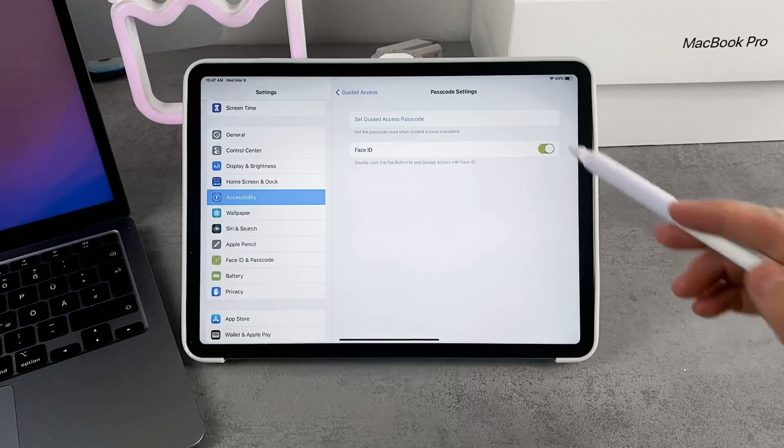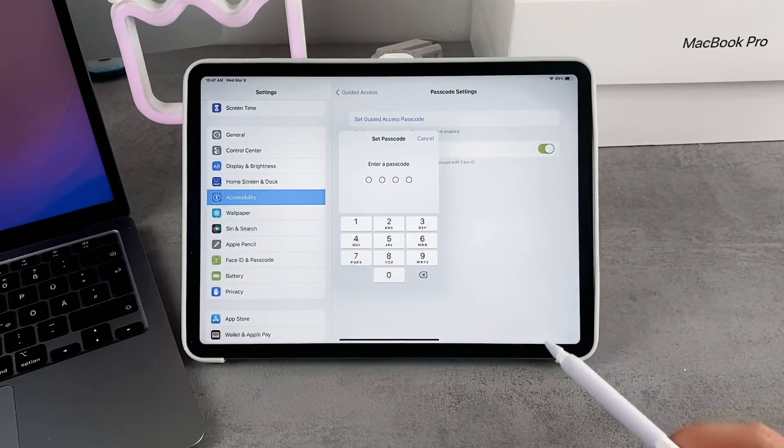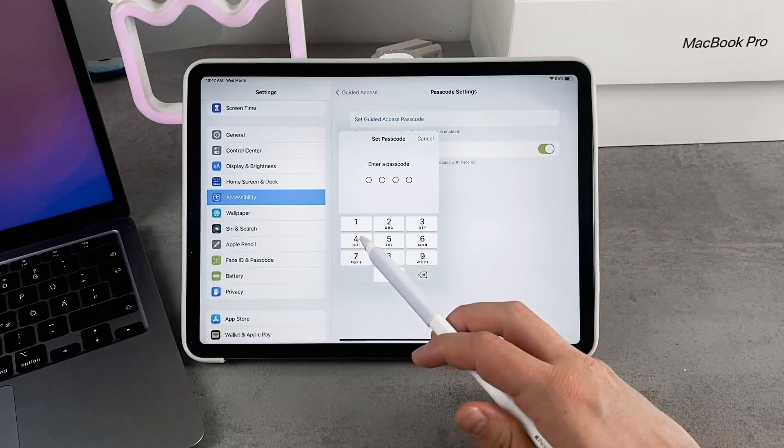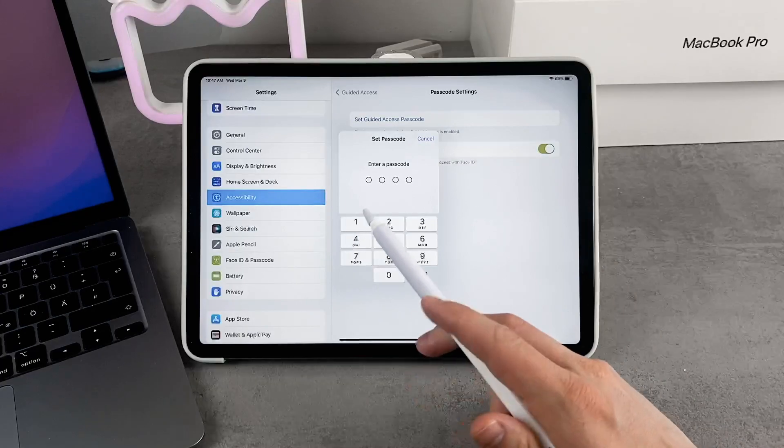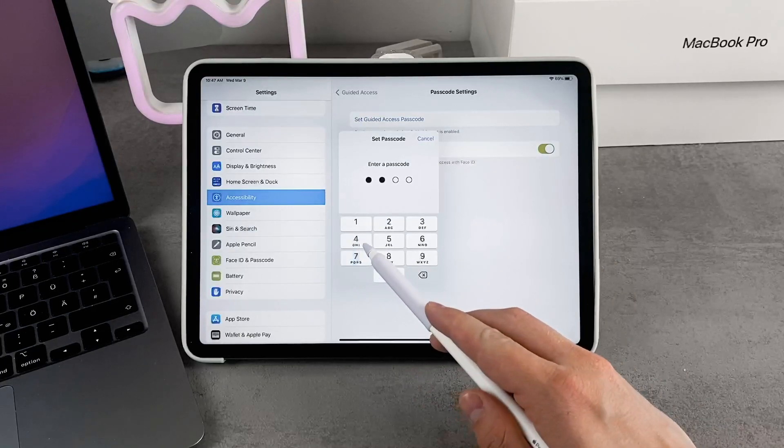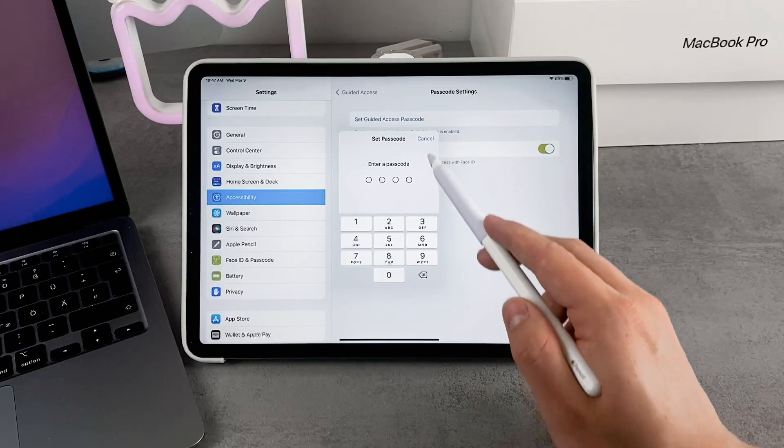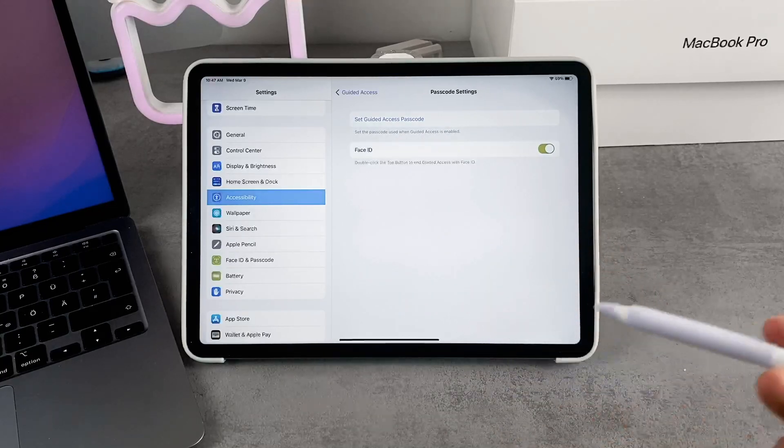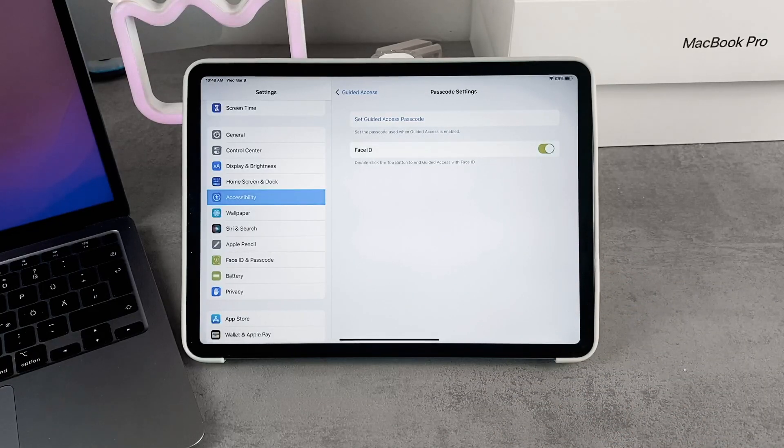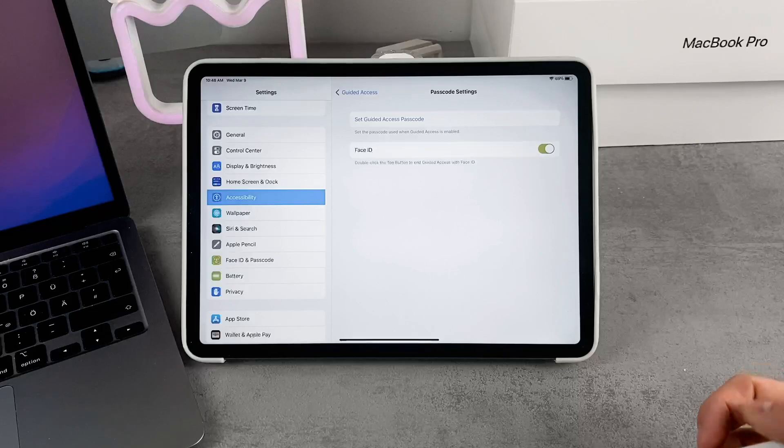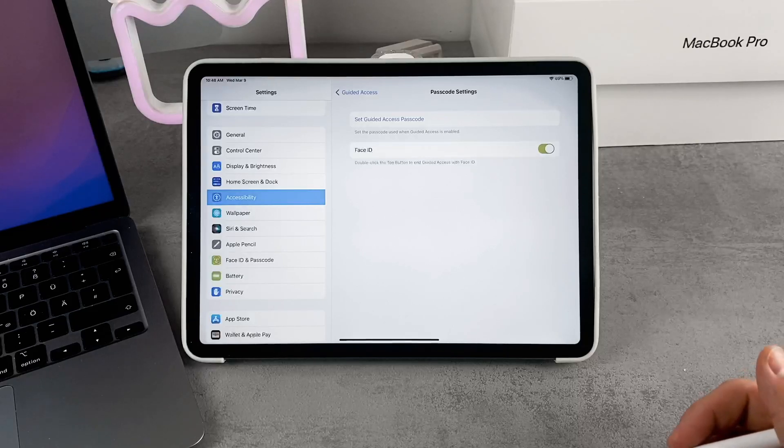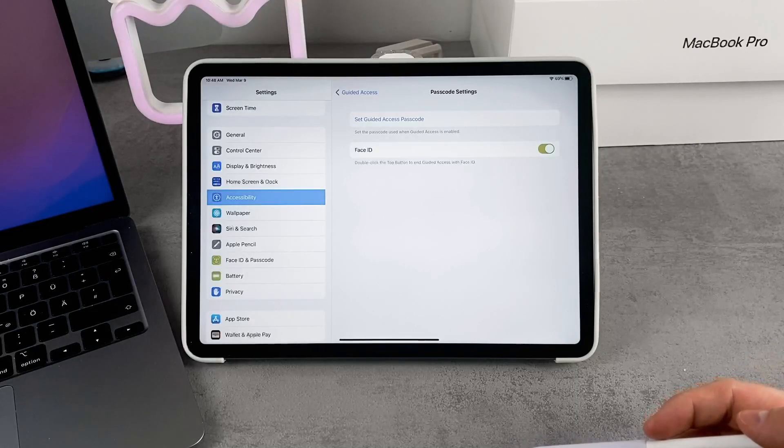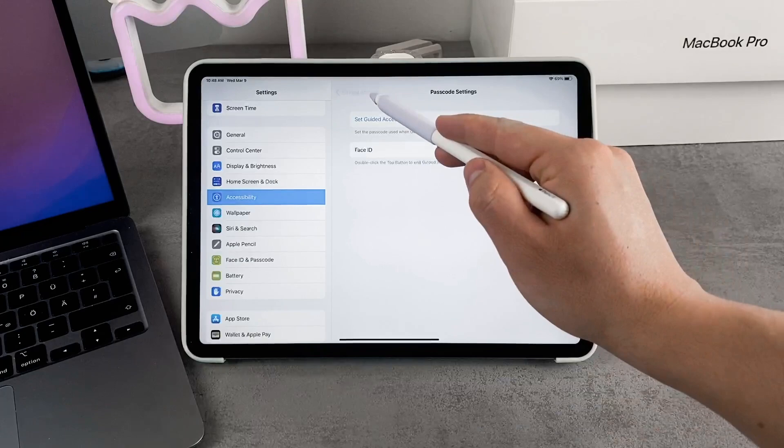But you can also set a passcode. If you tap on this, you can set a passcode which is specific to this Guided Access function. It's not the passcode that you use to unlock your iPad - it's a different one. Make sure to remember it and not forget it. But using biometrics like Face ID or Touch ID is pretty reliable, so you don't even have to set up any passcode.